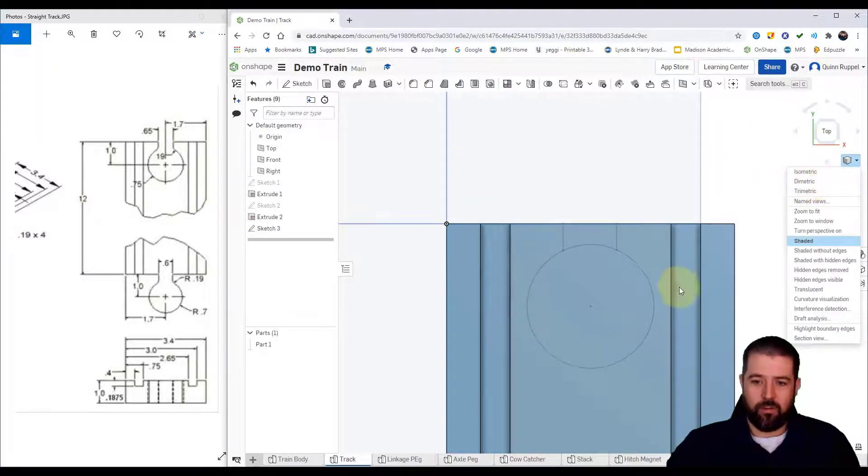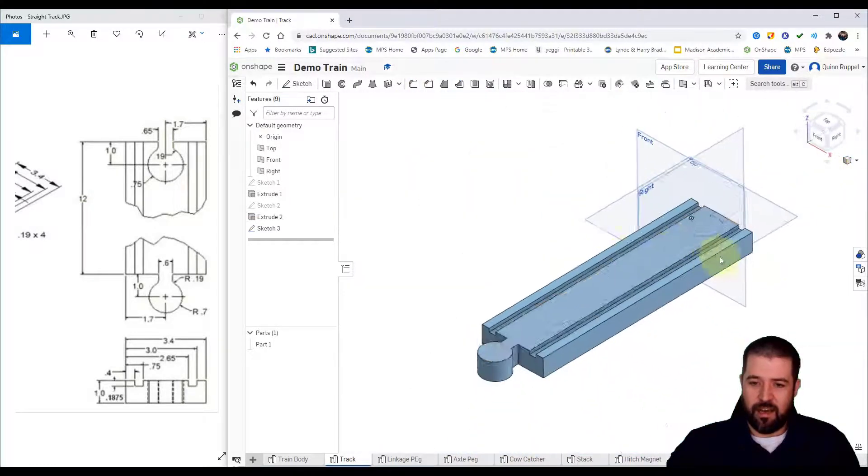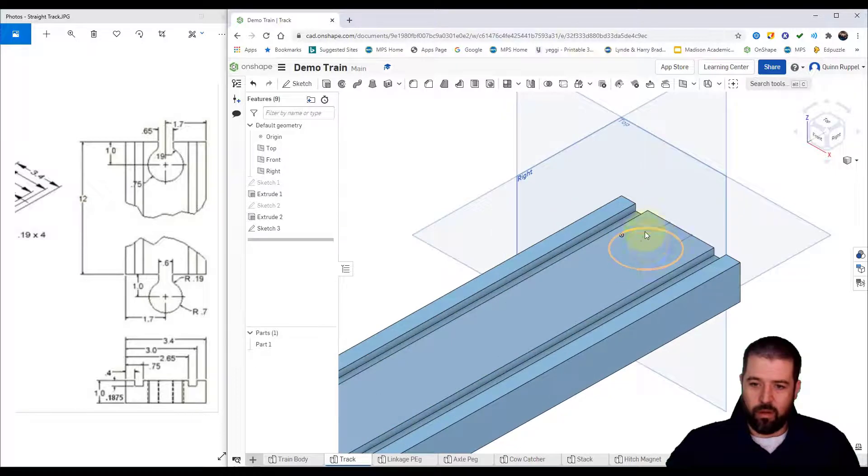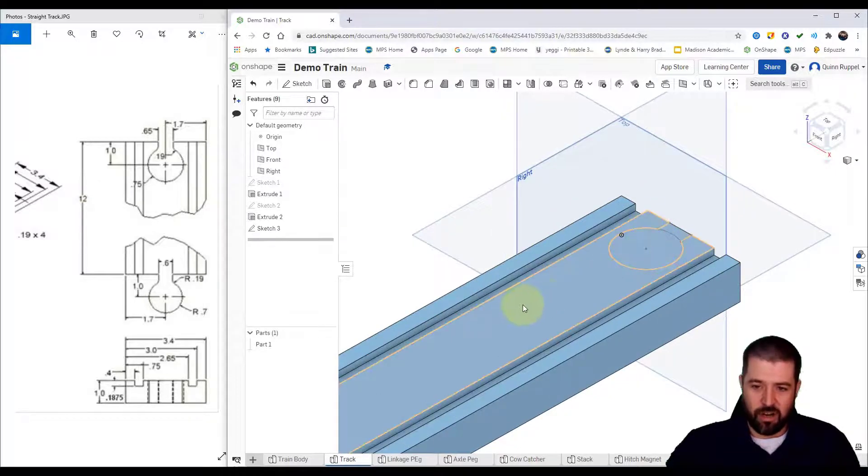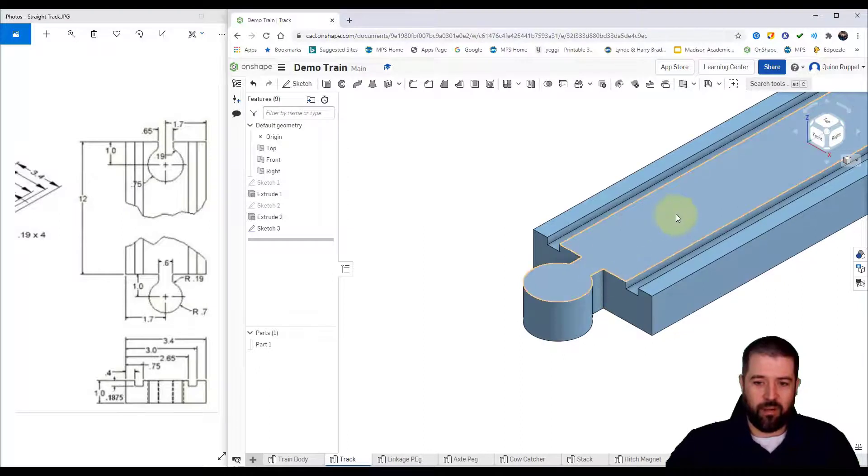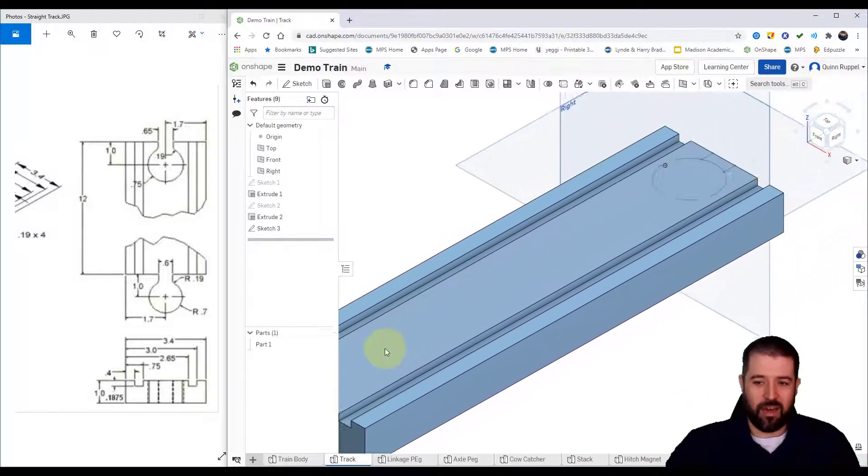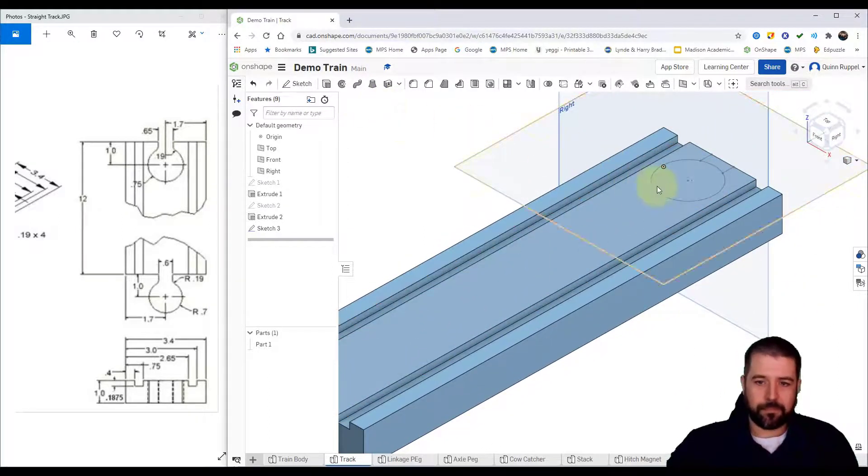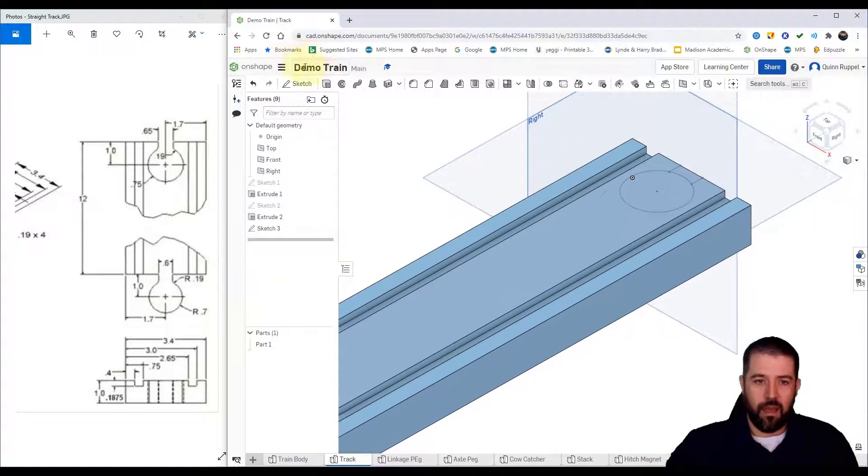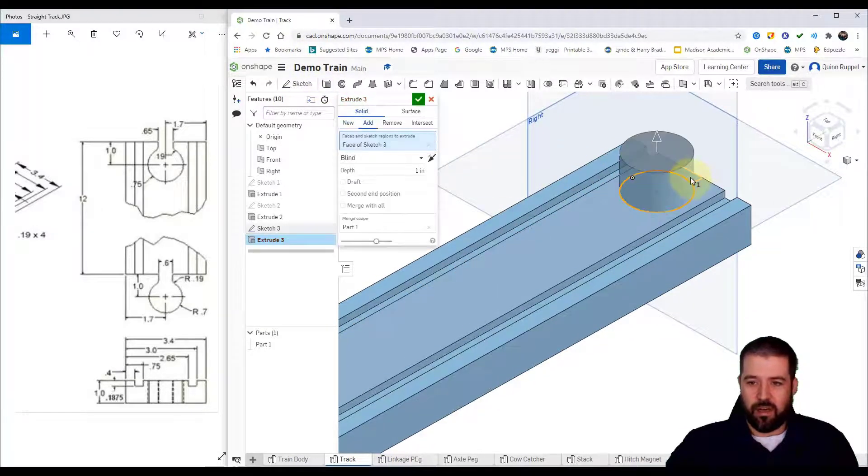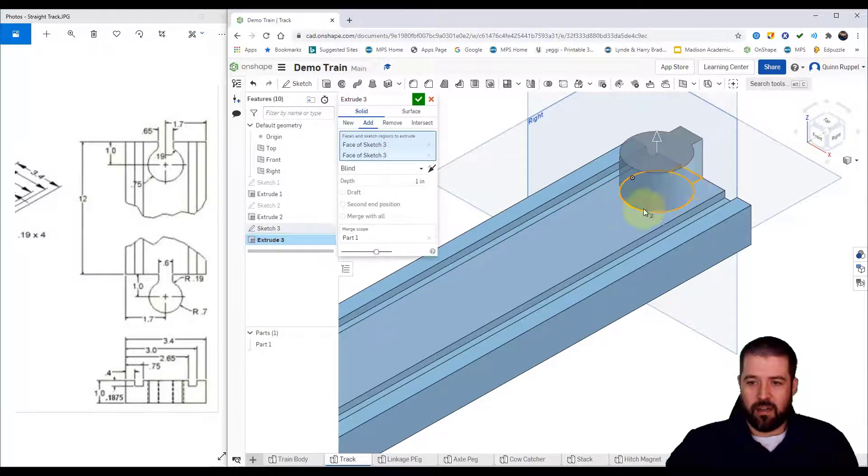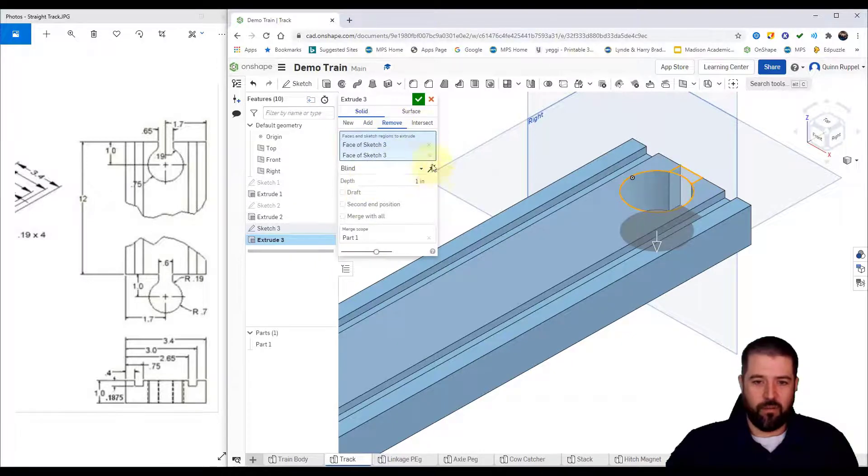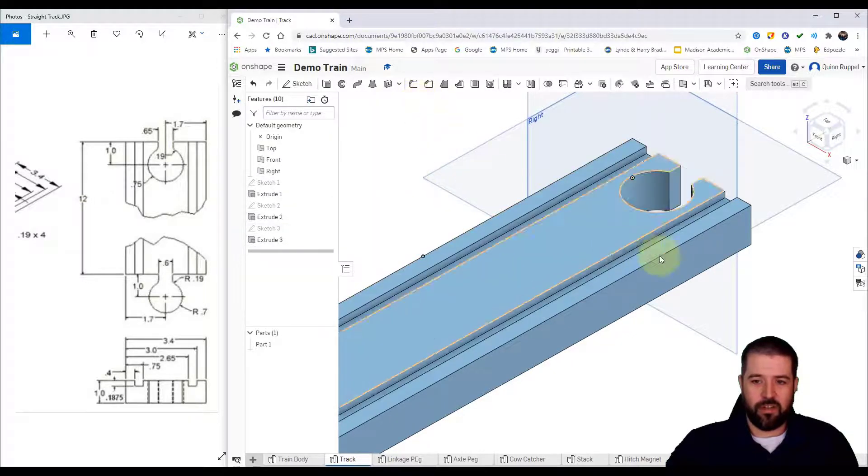You'll notice that this hole or this opening is a little bit larger than the actual peg. We need to allow for some tolerances, some a little bit of wiggle room. Next up I'll click extrude, click my parts. I'm going to click remove, make sure that it goes the full inch.